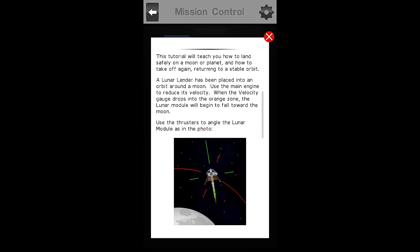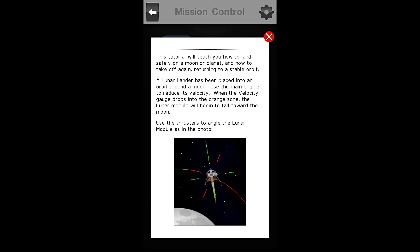This tutorial will teach you how to land safely on a moon or planet, and how to take off again, returning to a stable orbit. A lunar lander has been placed into an orbit around a moon. Oh, not THE moon, but A moon. Got it.